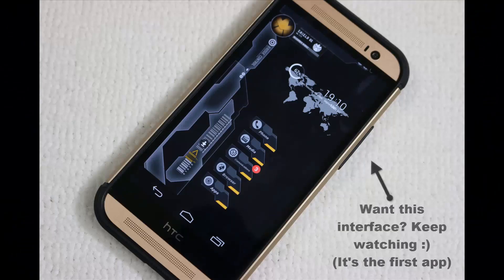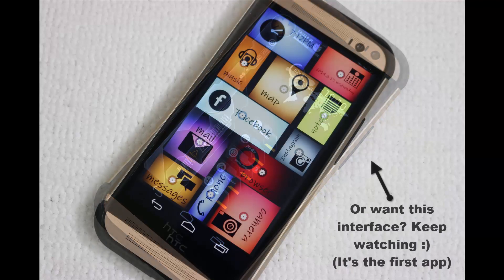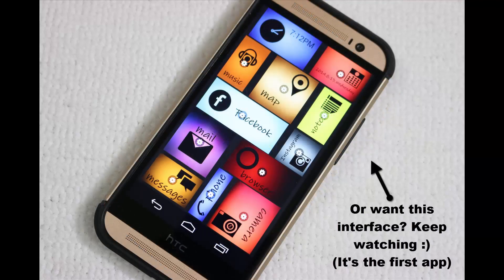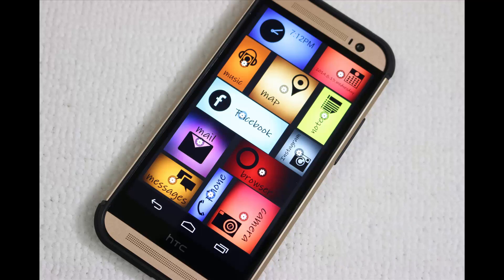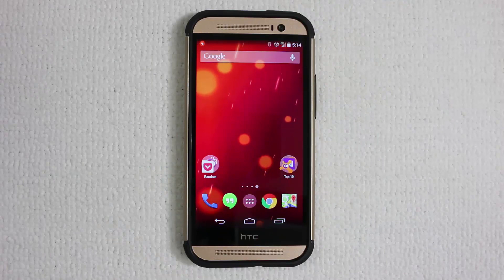Hello and welcome to Sake Tech. In today's video I will show you guys a series of top 10 applications for your Android smartphone, some of which will allow you to transform your phone's interface. All the apps I feature today are well developed, full of features, customizable, offer a gorgeous interface and fluid operation. So let's dive right in.